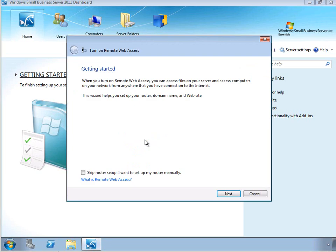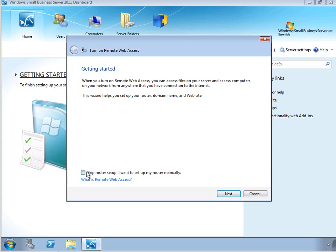As with all SBS wizards, we have an introductory page which explains what the wizard is going to do. If your router supports Universal Plug and Play, the wizard is able to communicate with it and make the necessary settings automatically. You can also choose to skip router setup and make the configurations manually.